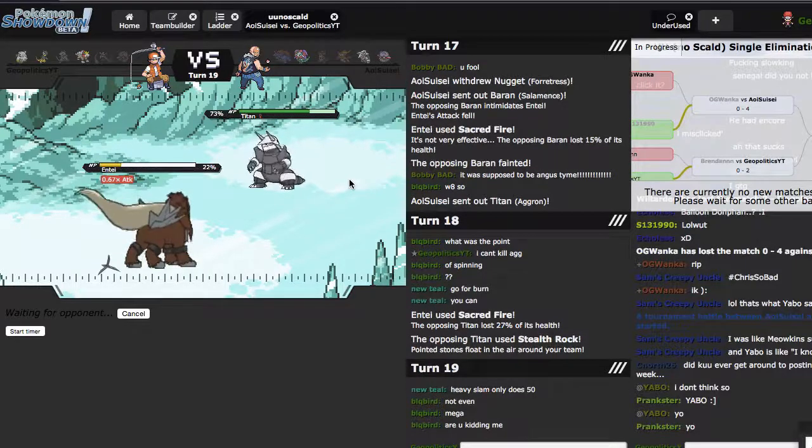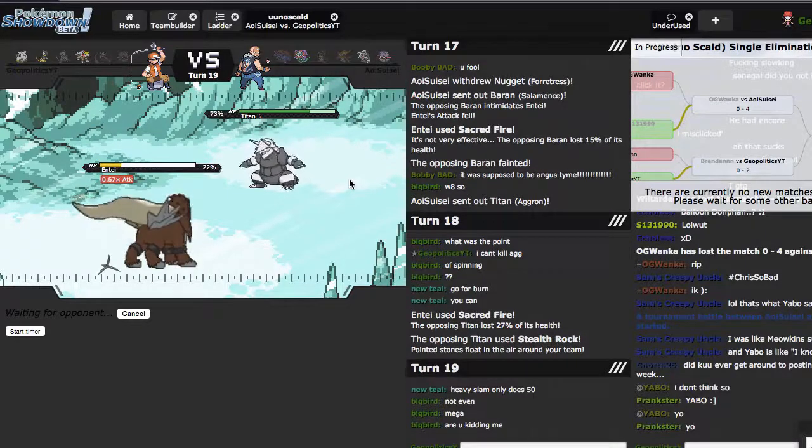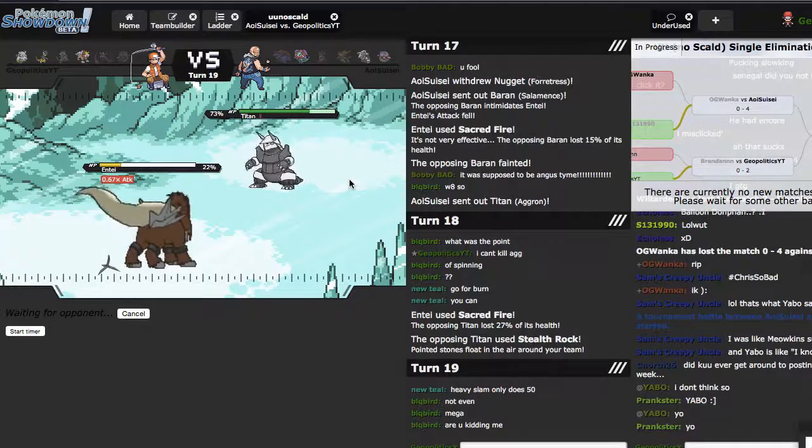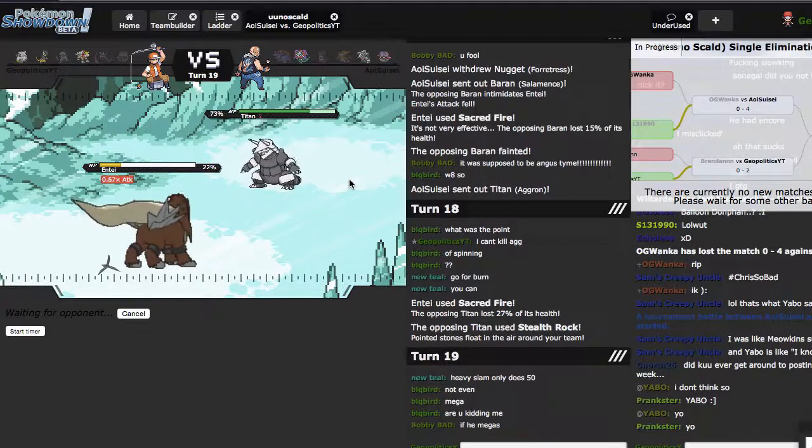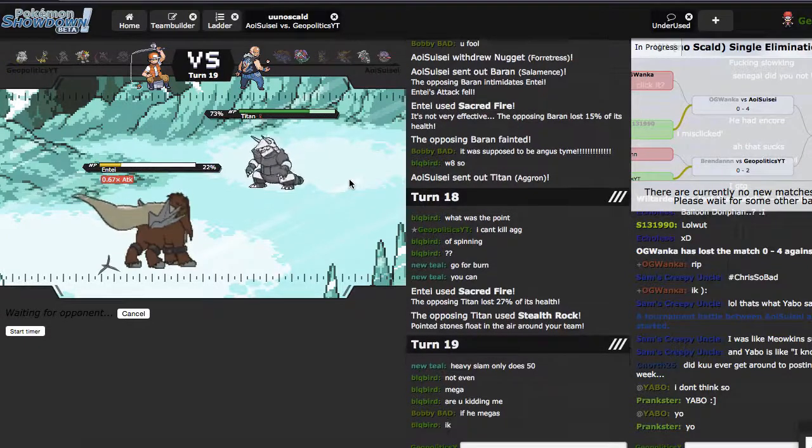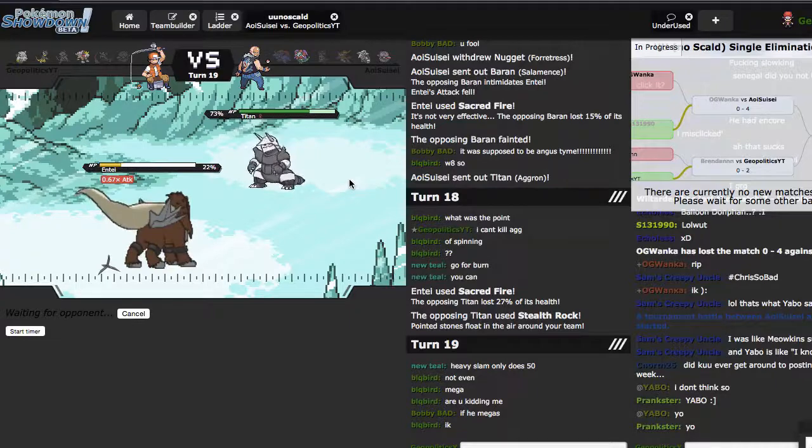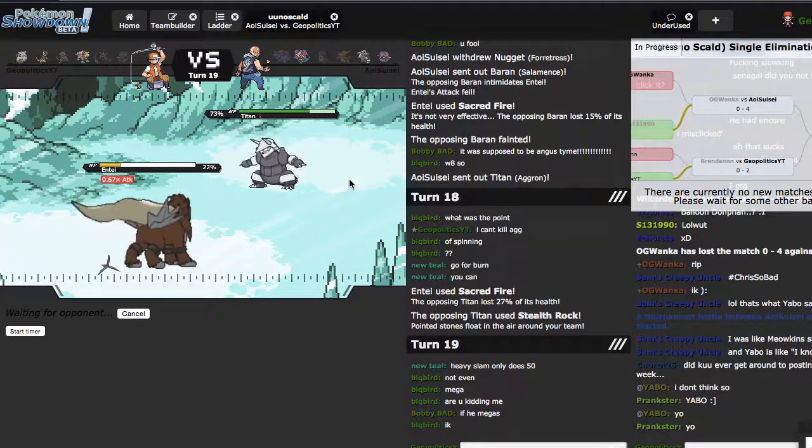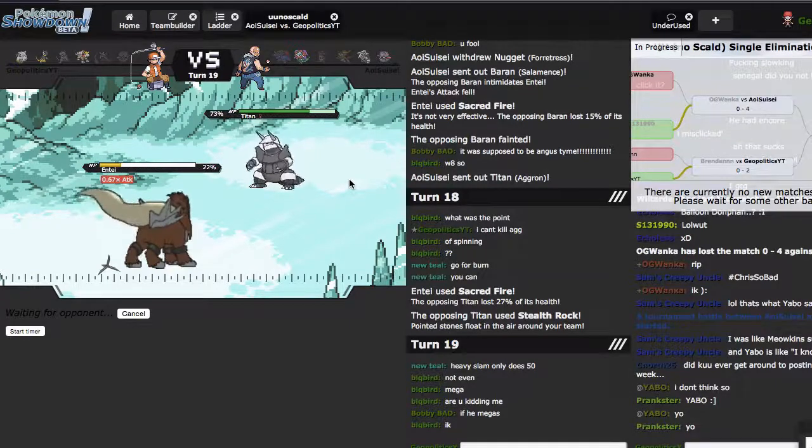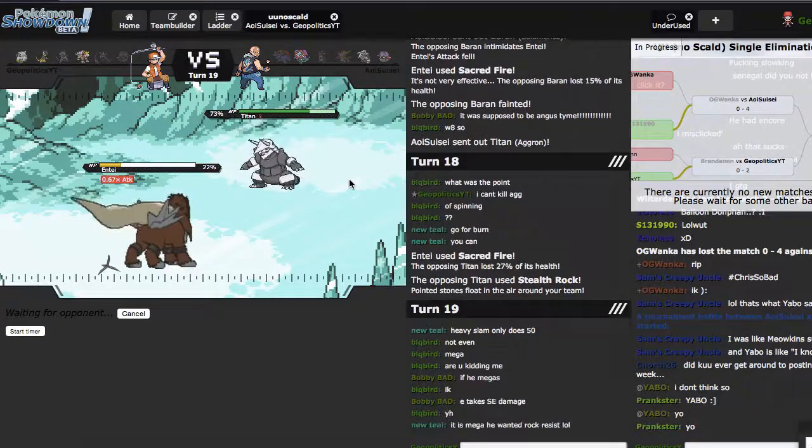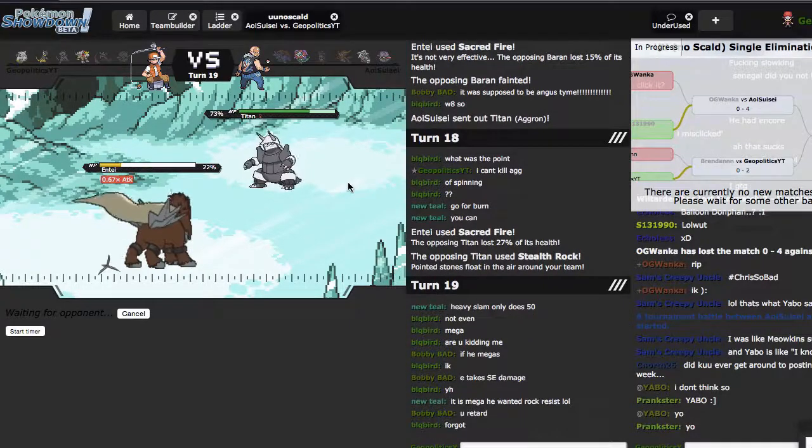And he just got rocks up, I'm scared. Psych, you're getting a crit burn though so I don't know why you're worried. Not even Mega, that's AV? He didn't Mega, you're that ain't AV.